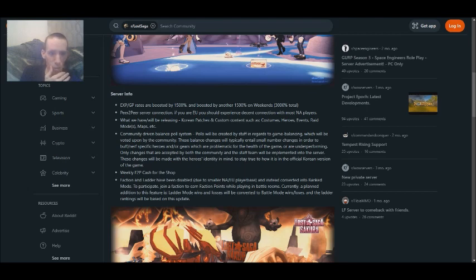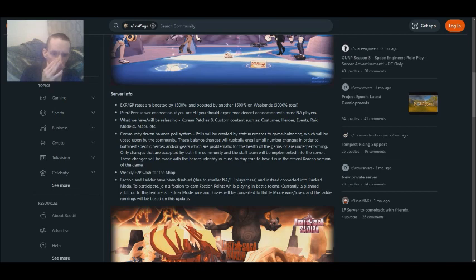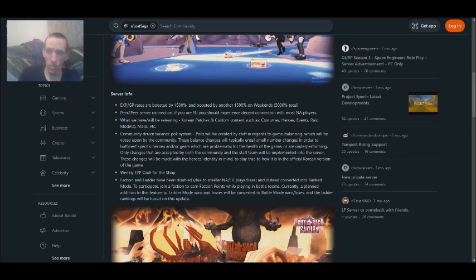There are pictures which I'll comment on later. Weekly play cash for the shop. Faction and the ladder have been disabled due to smaller North America or European Firebase. It makes sense.